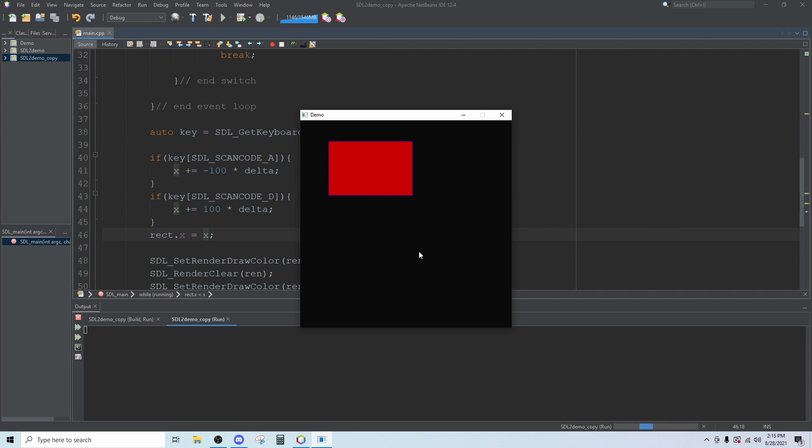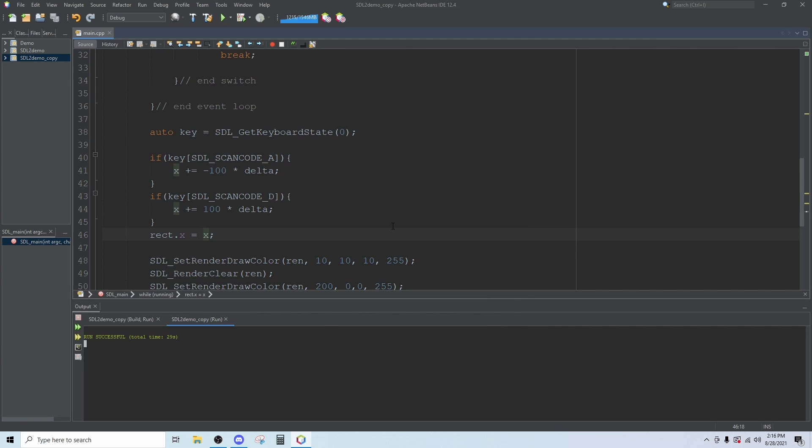If you wanted to you could go up and put in a float for Y and follow that same pattern, and then you could use say W and S to move the rectangle up and down. That's all we're going to do for this video. In the next video I want to bring in some images, possibly a sprite sheet, and we'll be working towards bringing in animations.